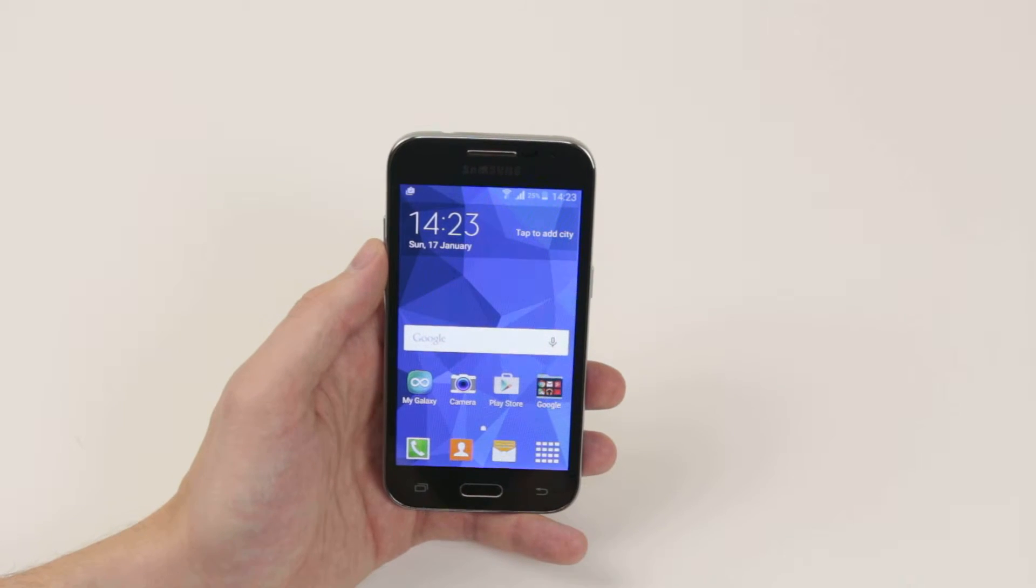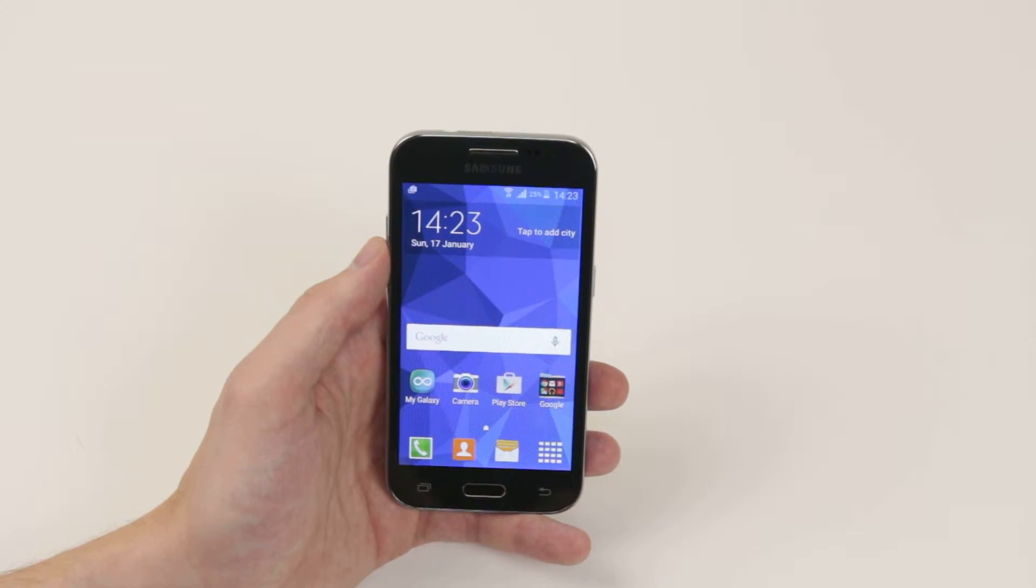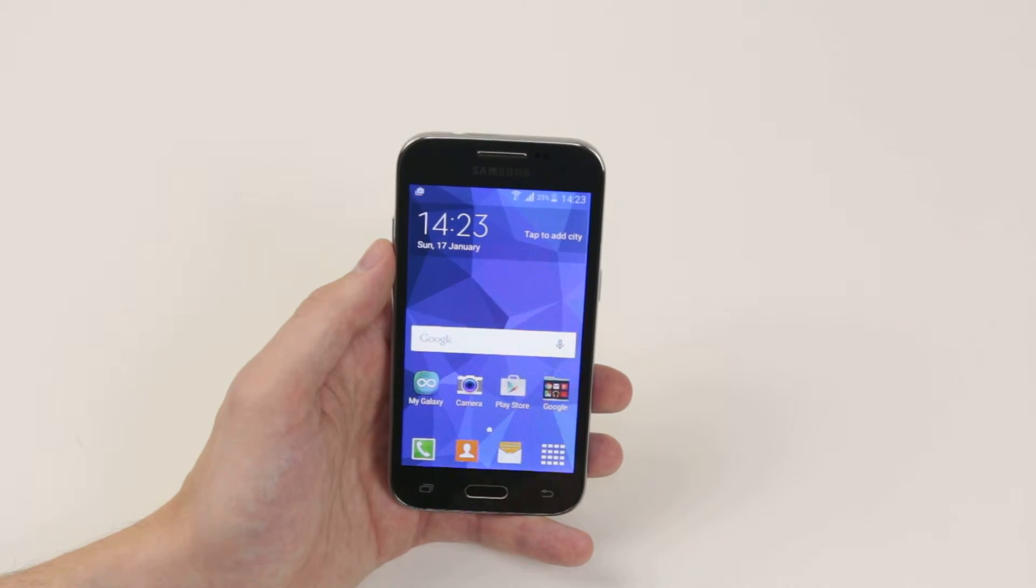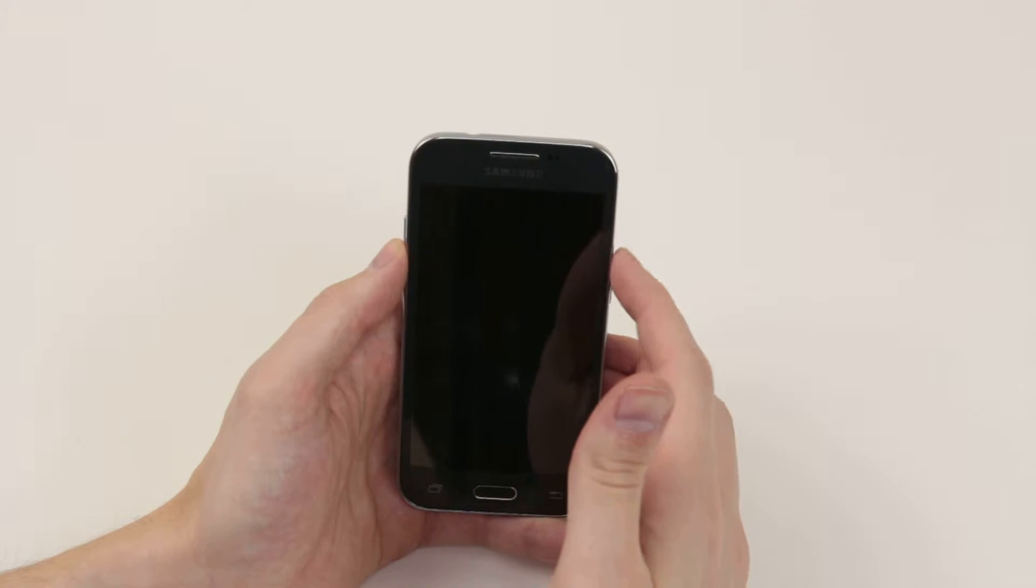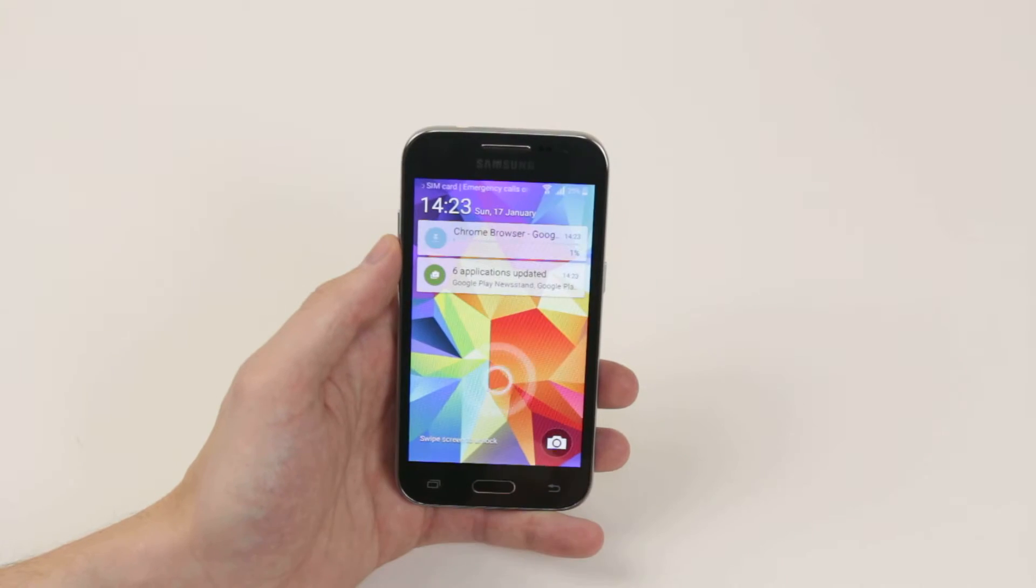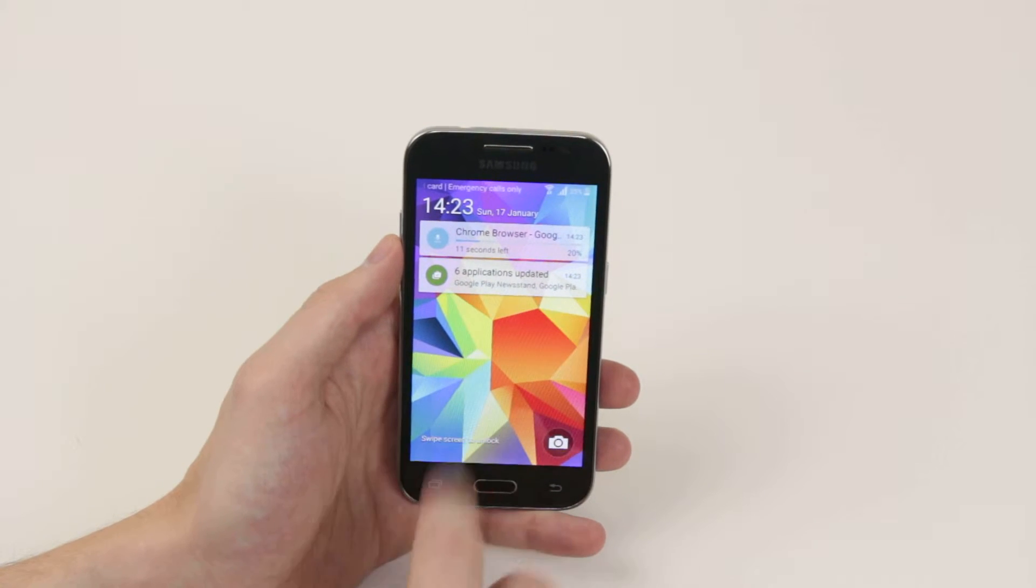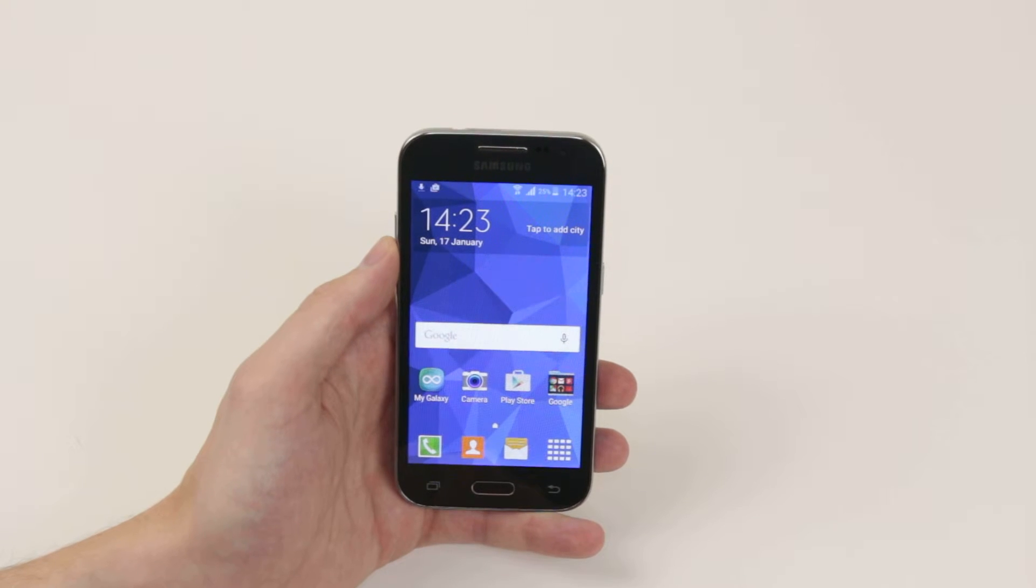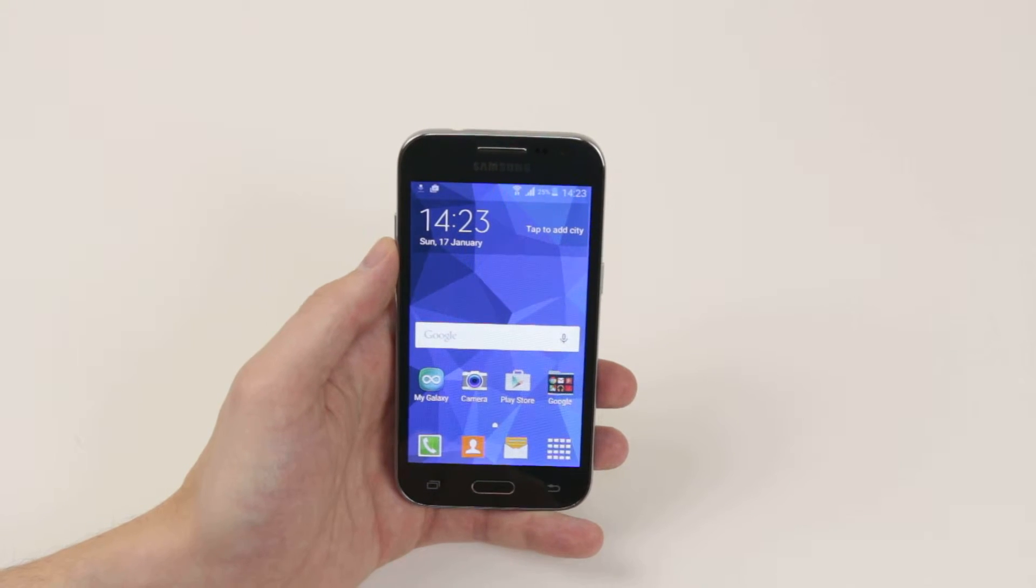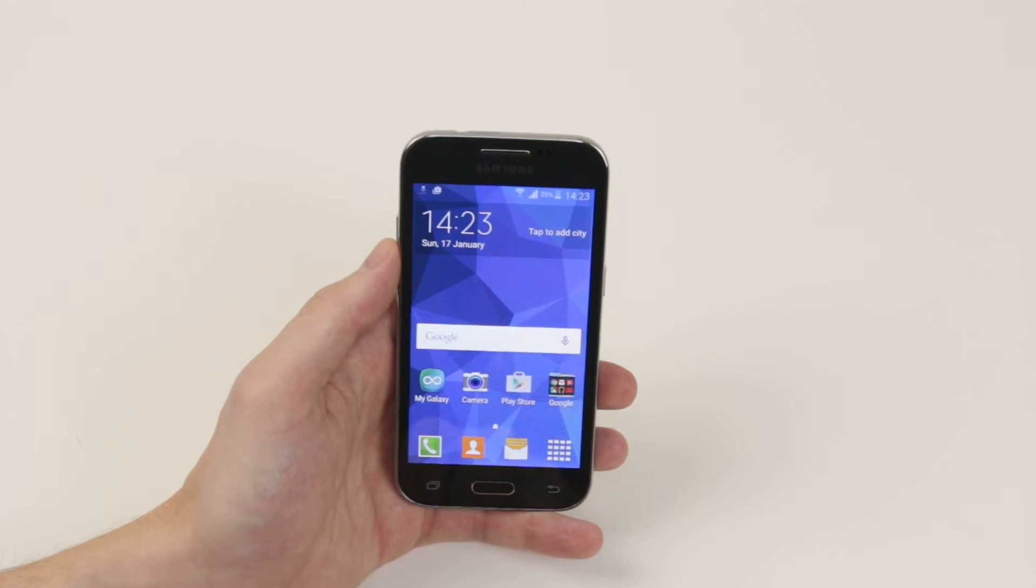In this video I will show you how to change the lock screen security. As you can see at the minute, all we require to unlock the lock screen is a simple swipe, so let's go ahead and check out our other options.